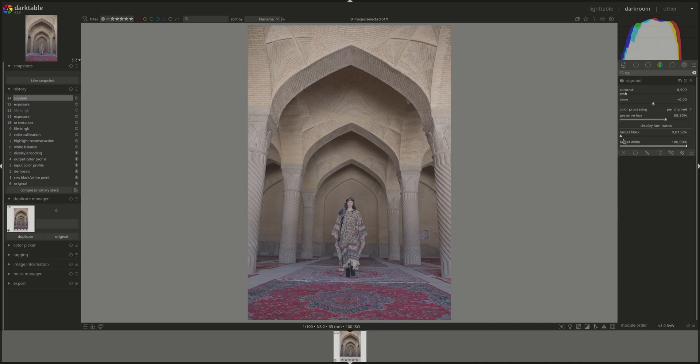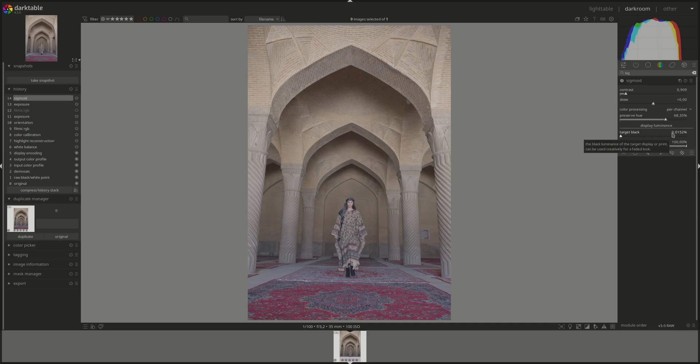Normally, you do not have to change these. However, you can use this one to clip the white and you can use this one to give a faded analog look, according to the manual. However, that's not recommended.